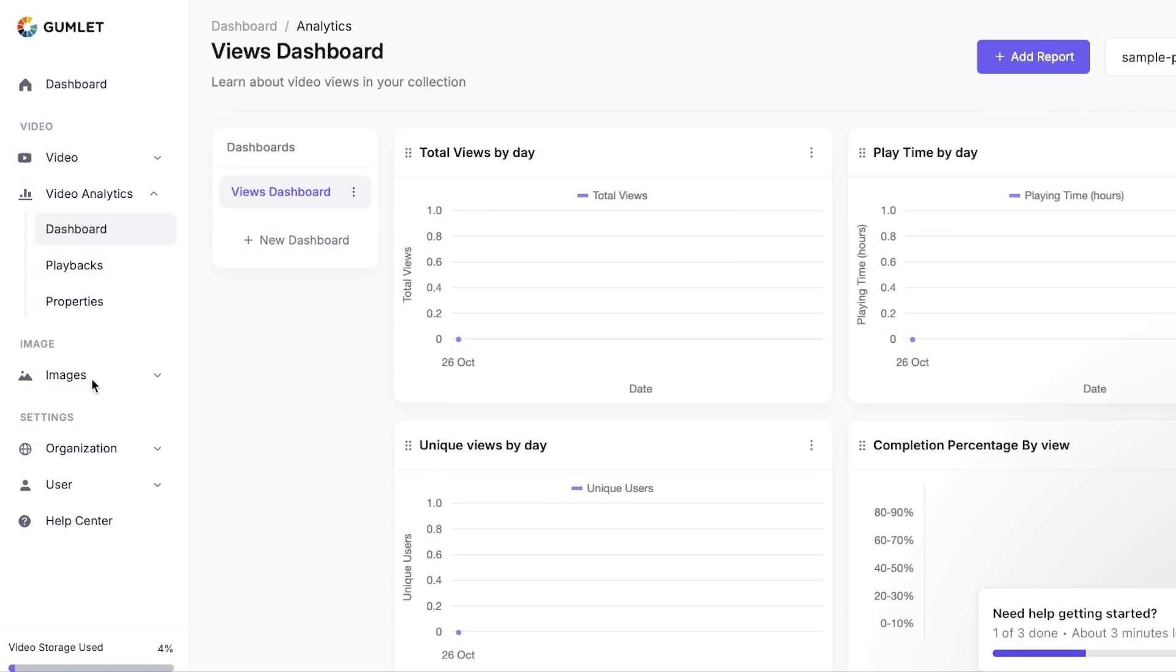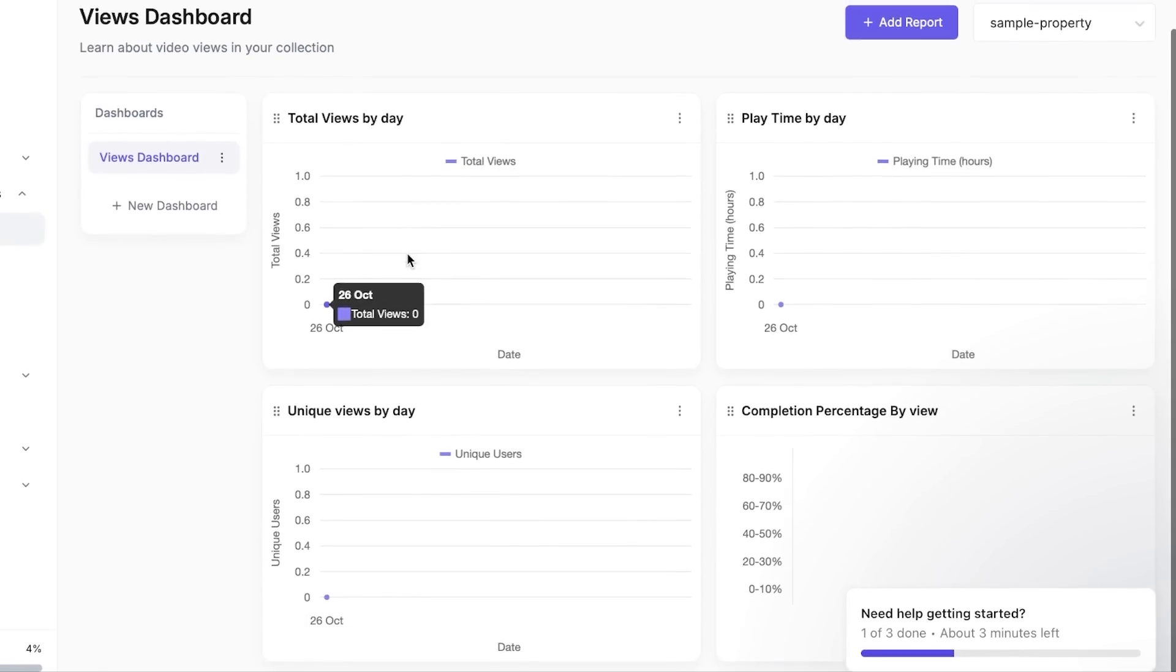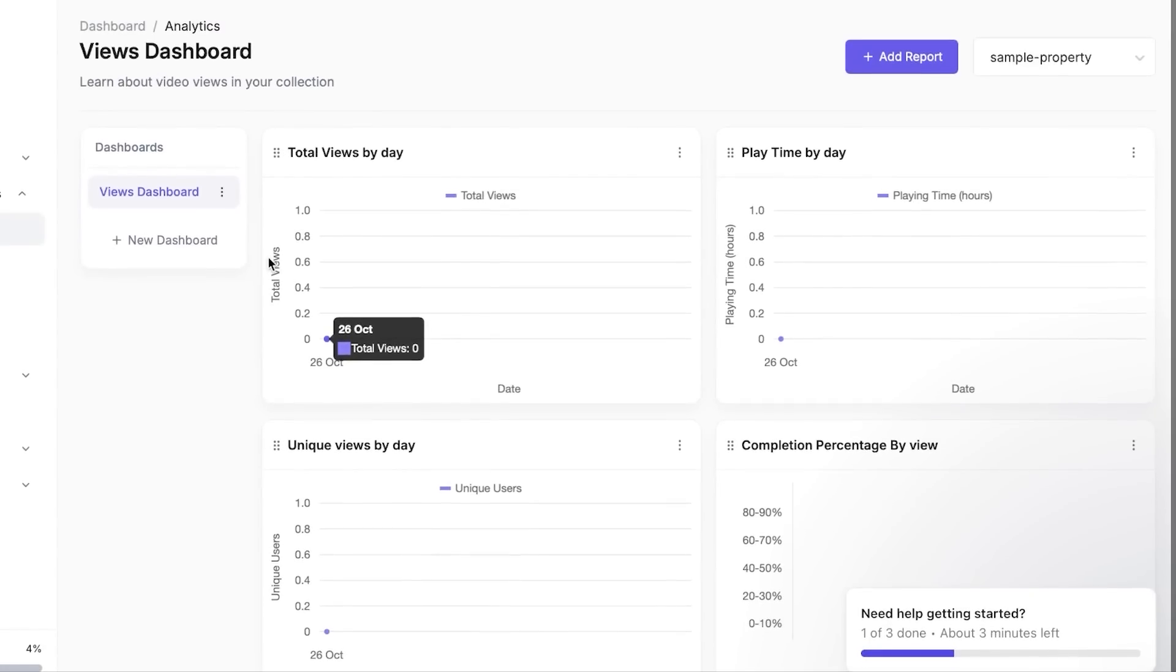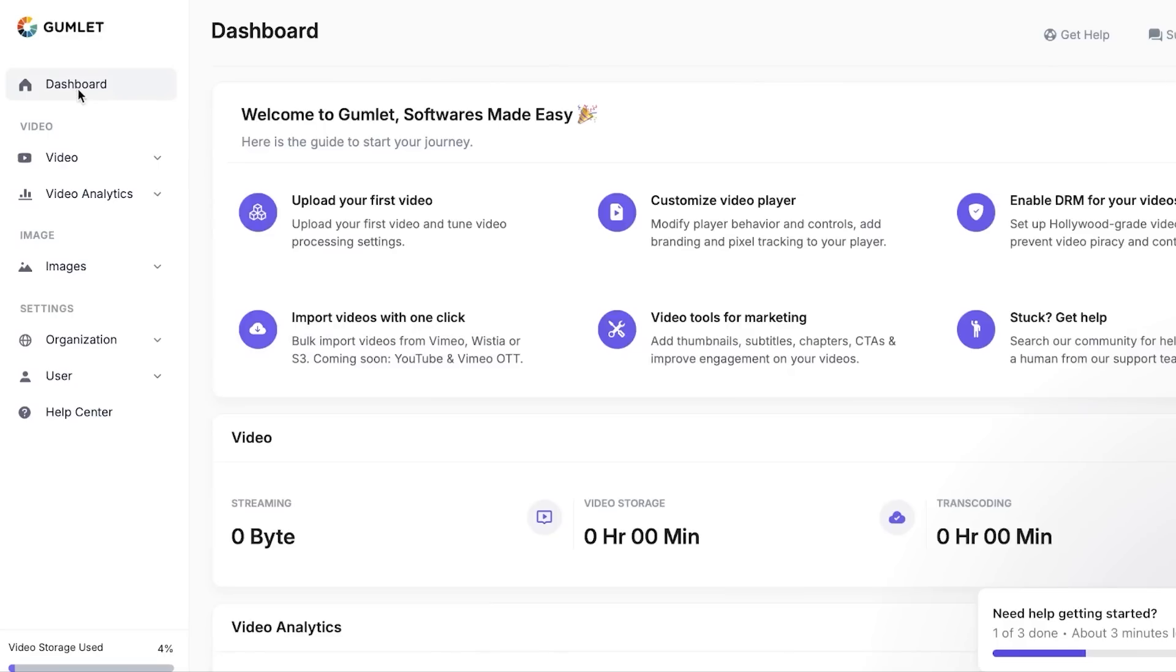Now this is going to be your dashboard for your videos. You will be able to see the total views here, playtime, unique views, completion, and much more. So working with Gumlet is actually very easy. I would say it's very beginner friendly. It allows you to customize your video, it allows you to modify your video very well. It will help you create your first video within minutes and you can actually post the online videos, the streaming, and much more.